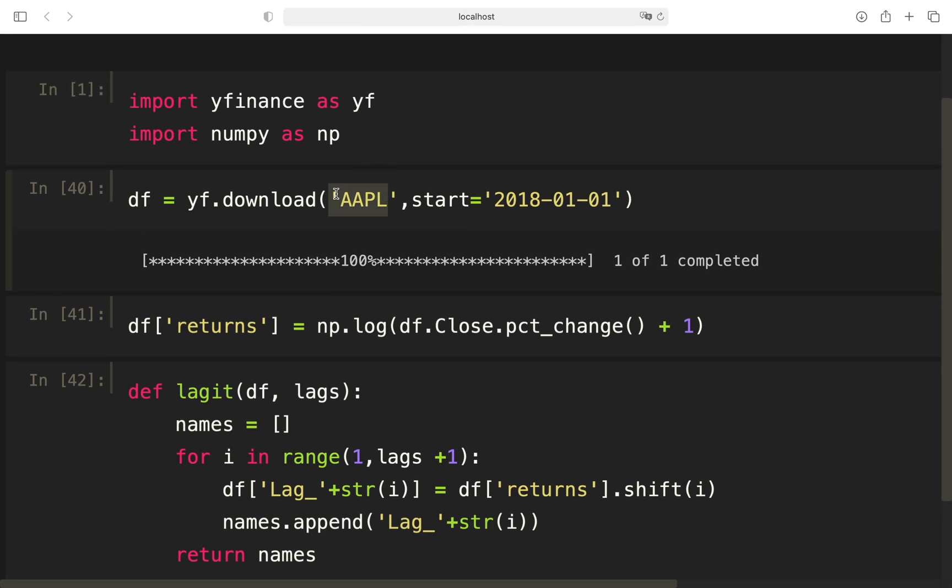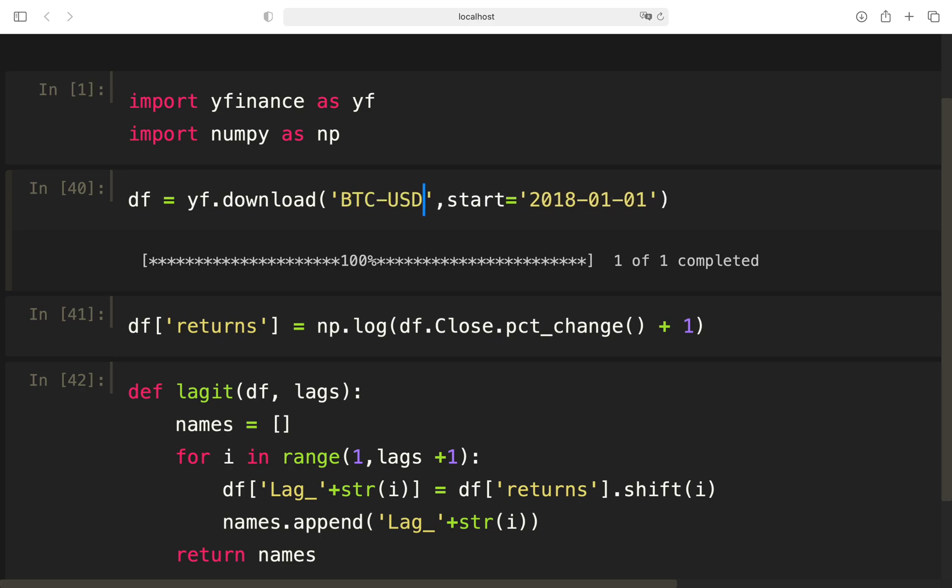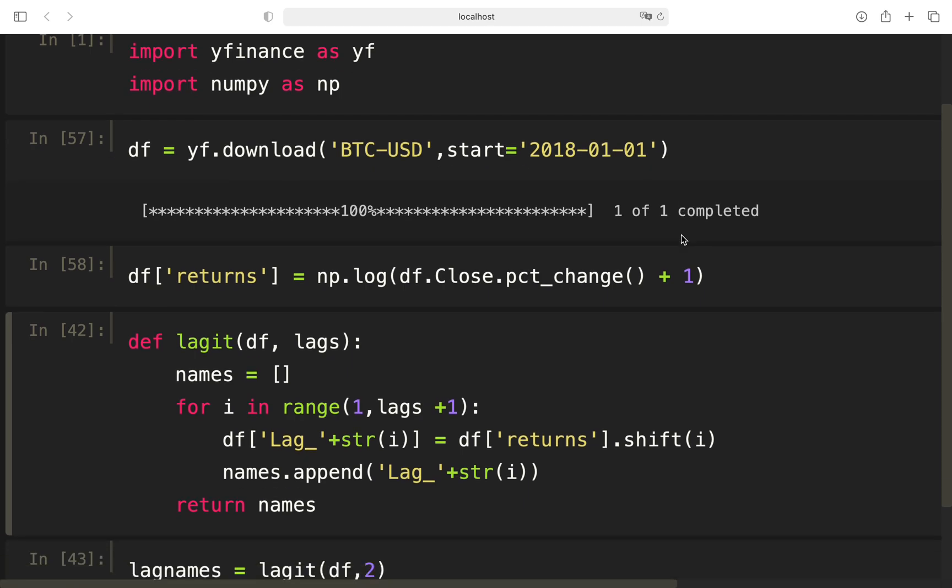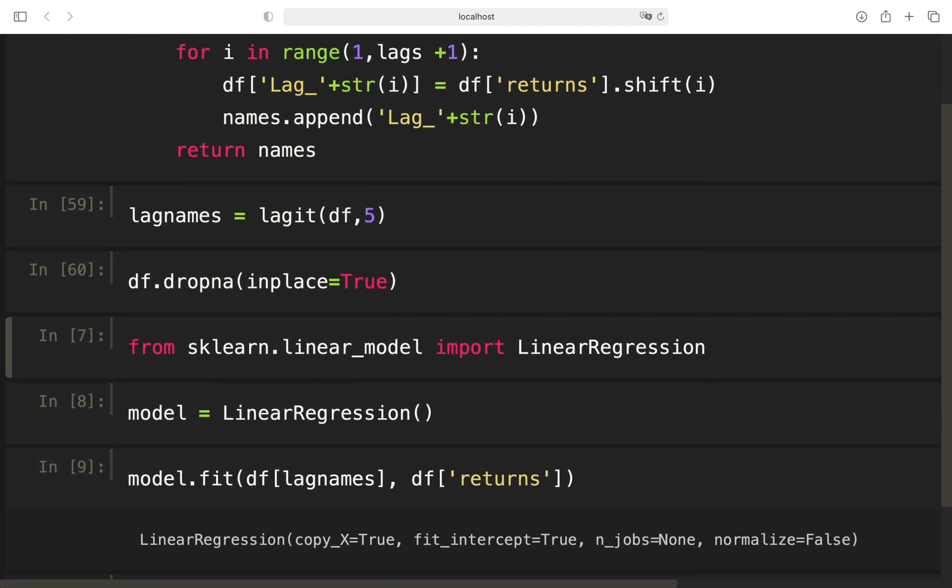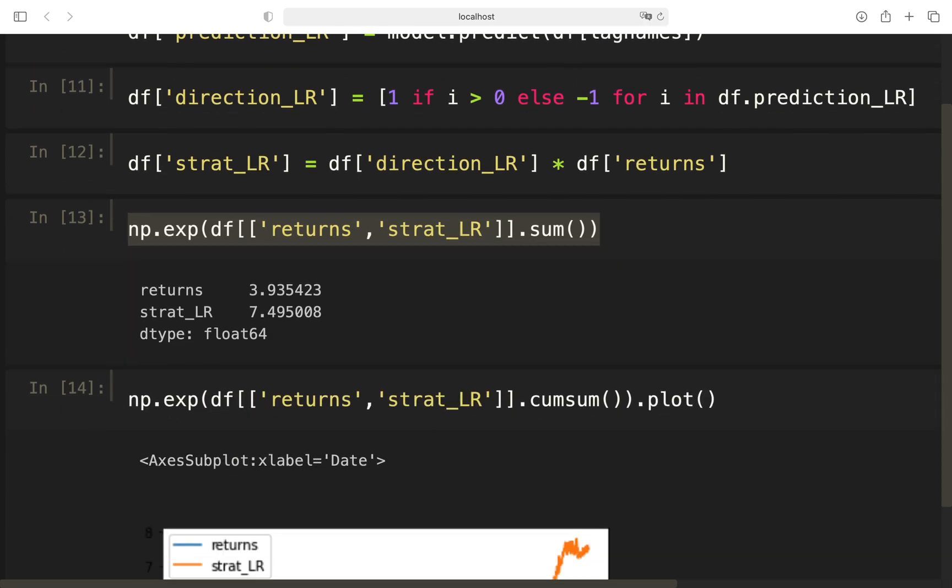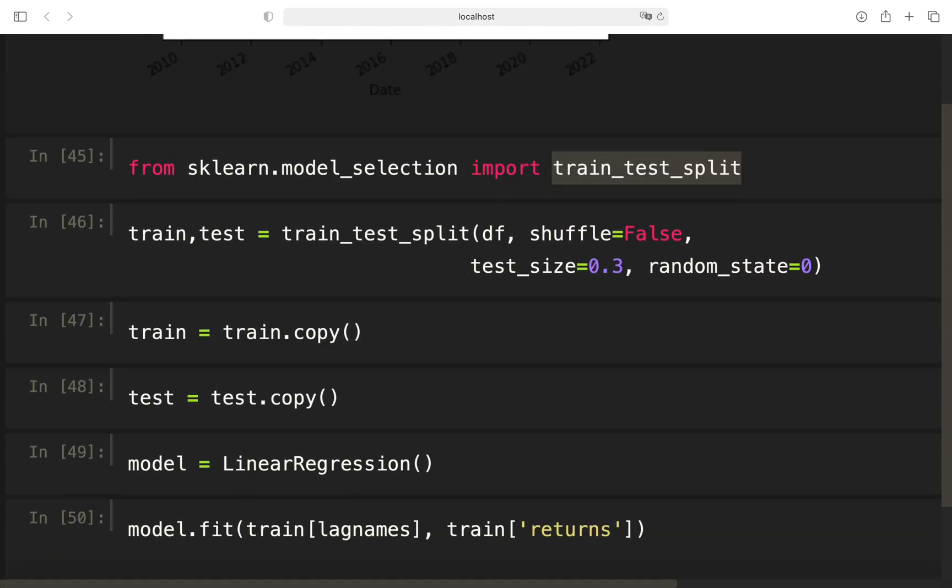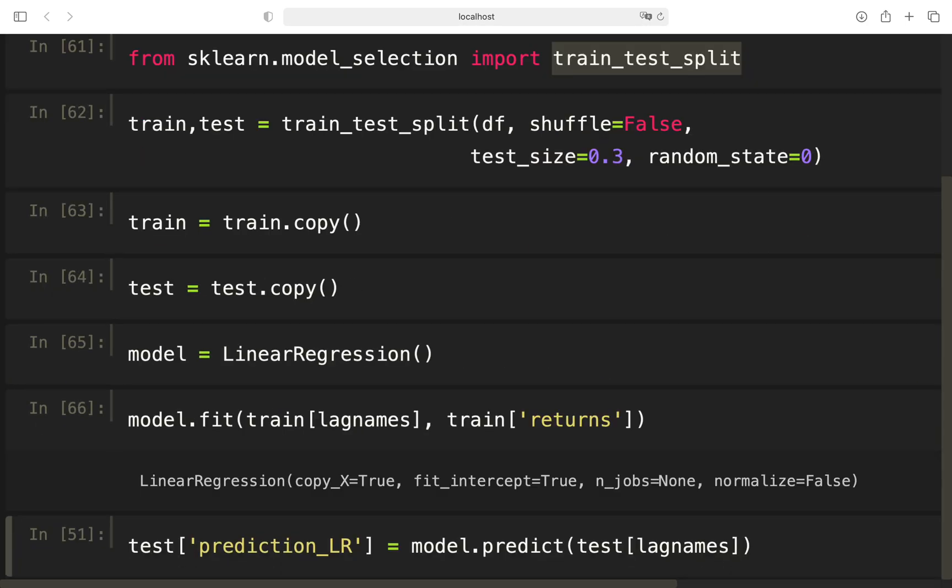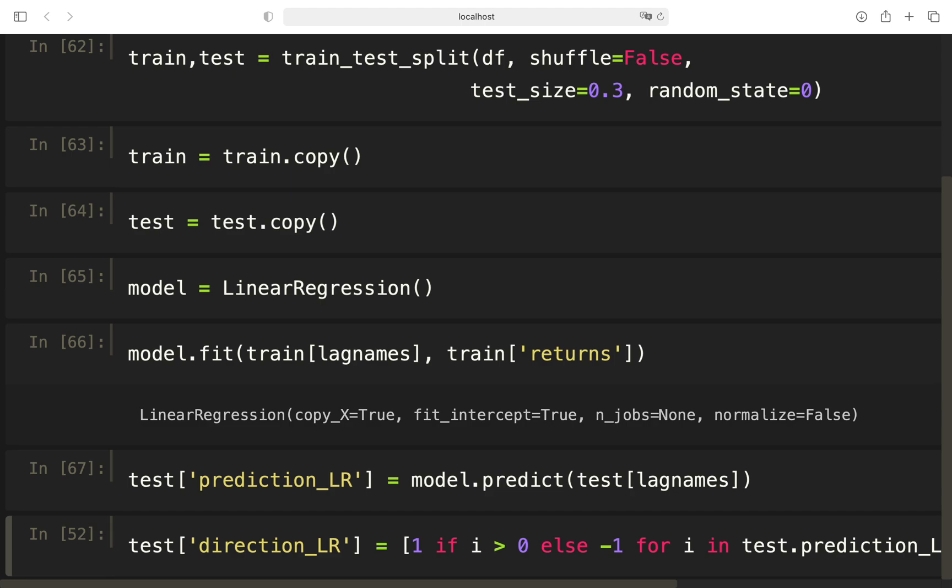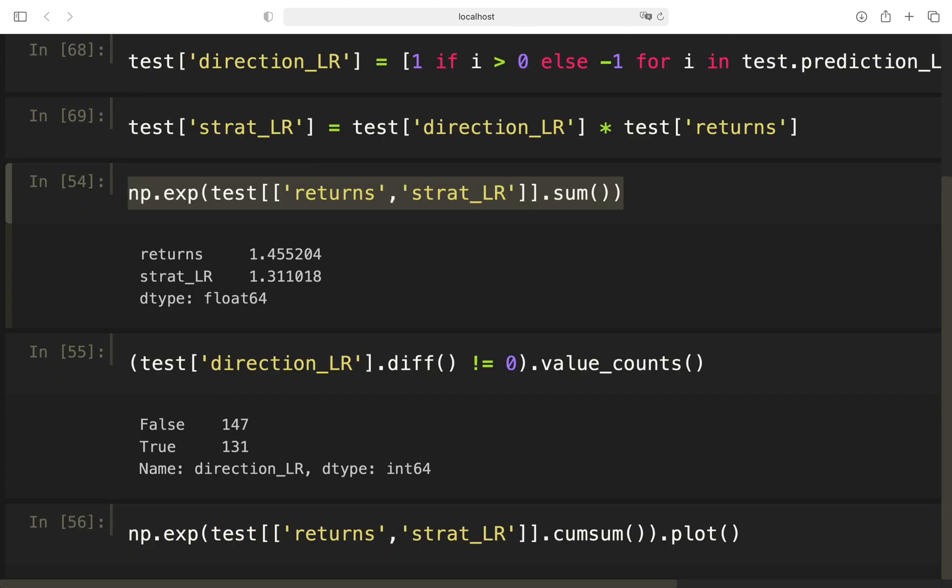So yeah, last but not least, maybe Bitcoin, Bitcoin USD, let's take 5 lags, skip this part. And you see, bad performance here. Yeah, so last but not least, thank you very much for watching.